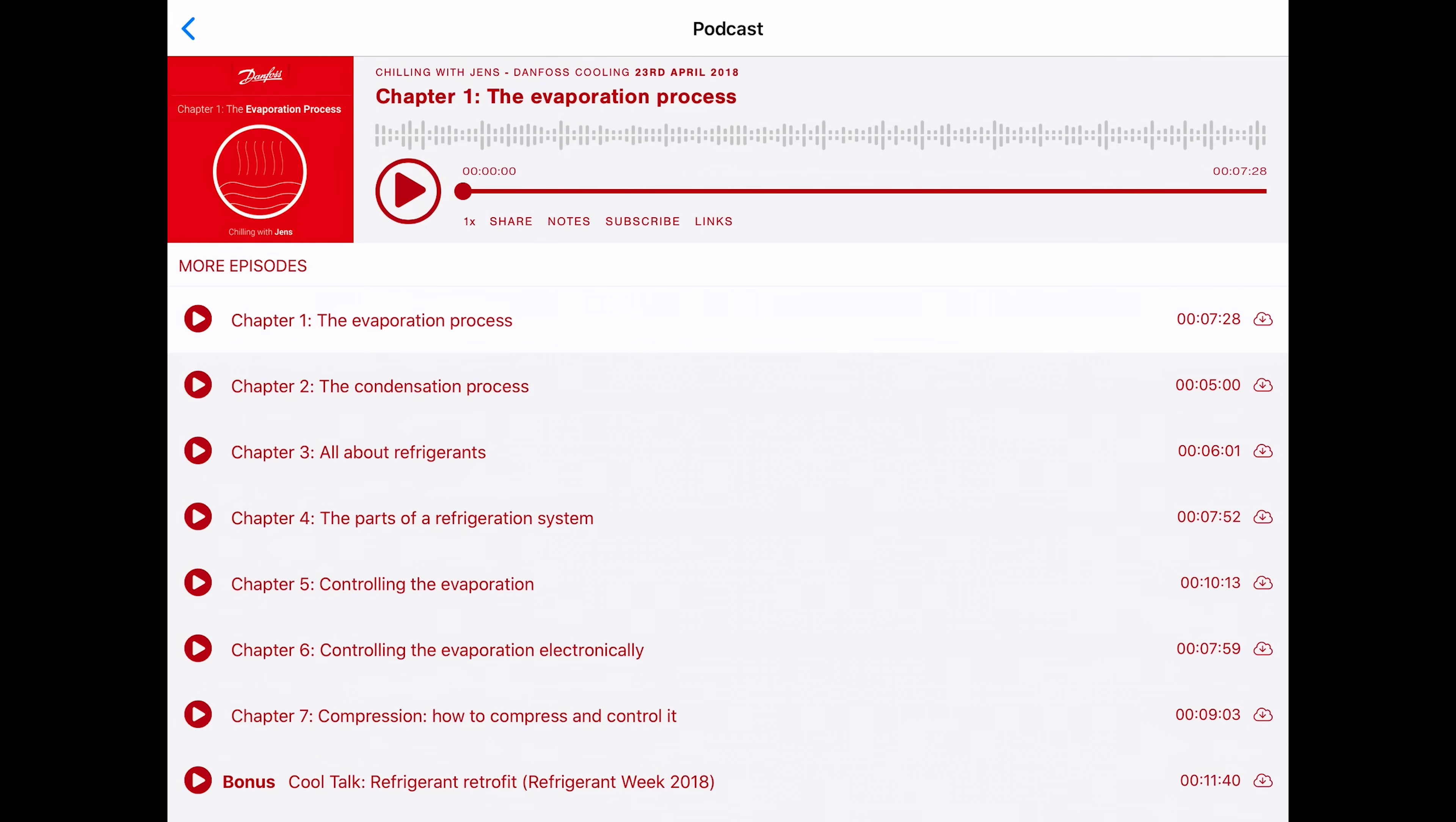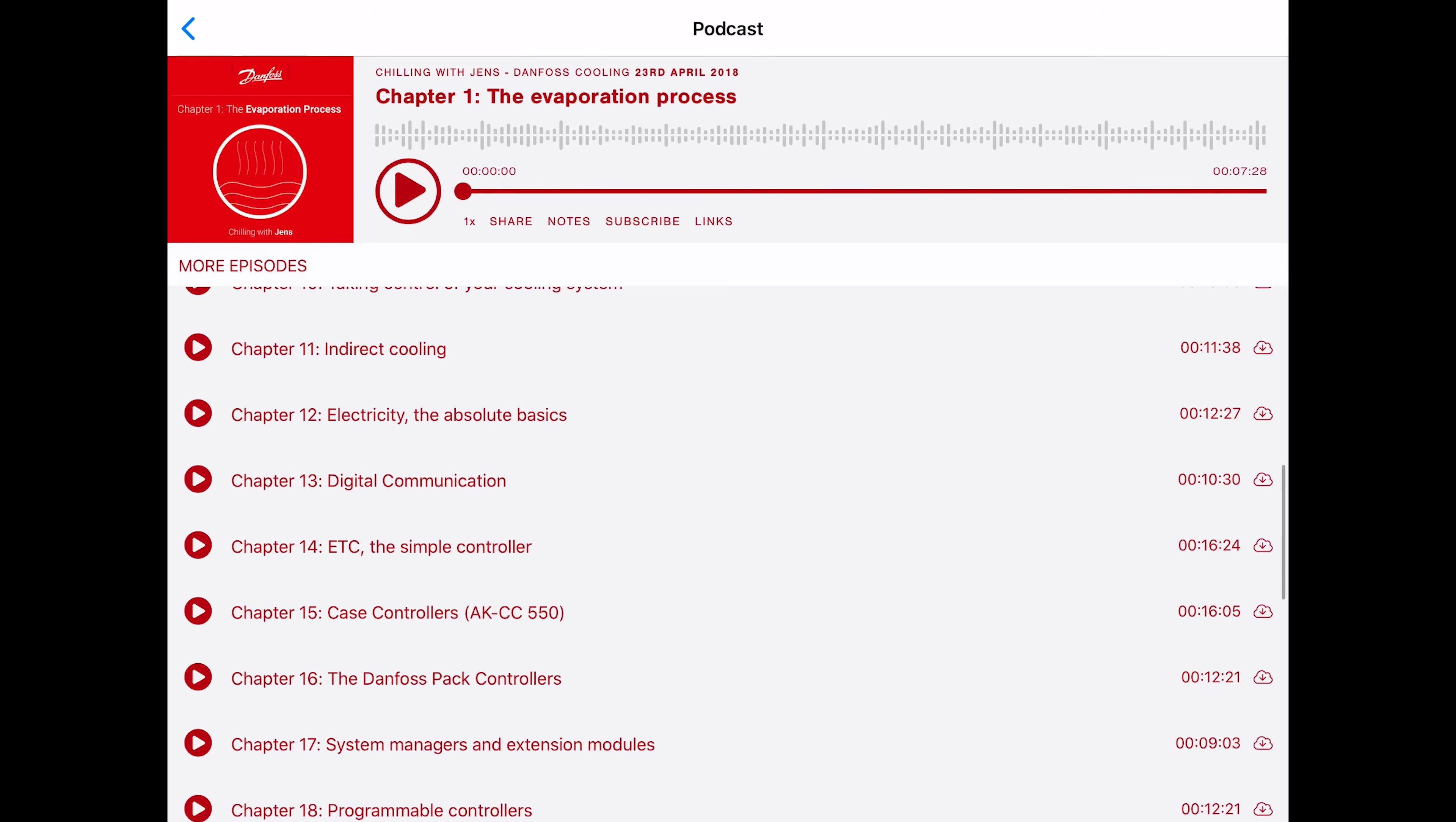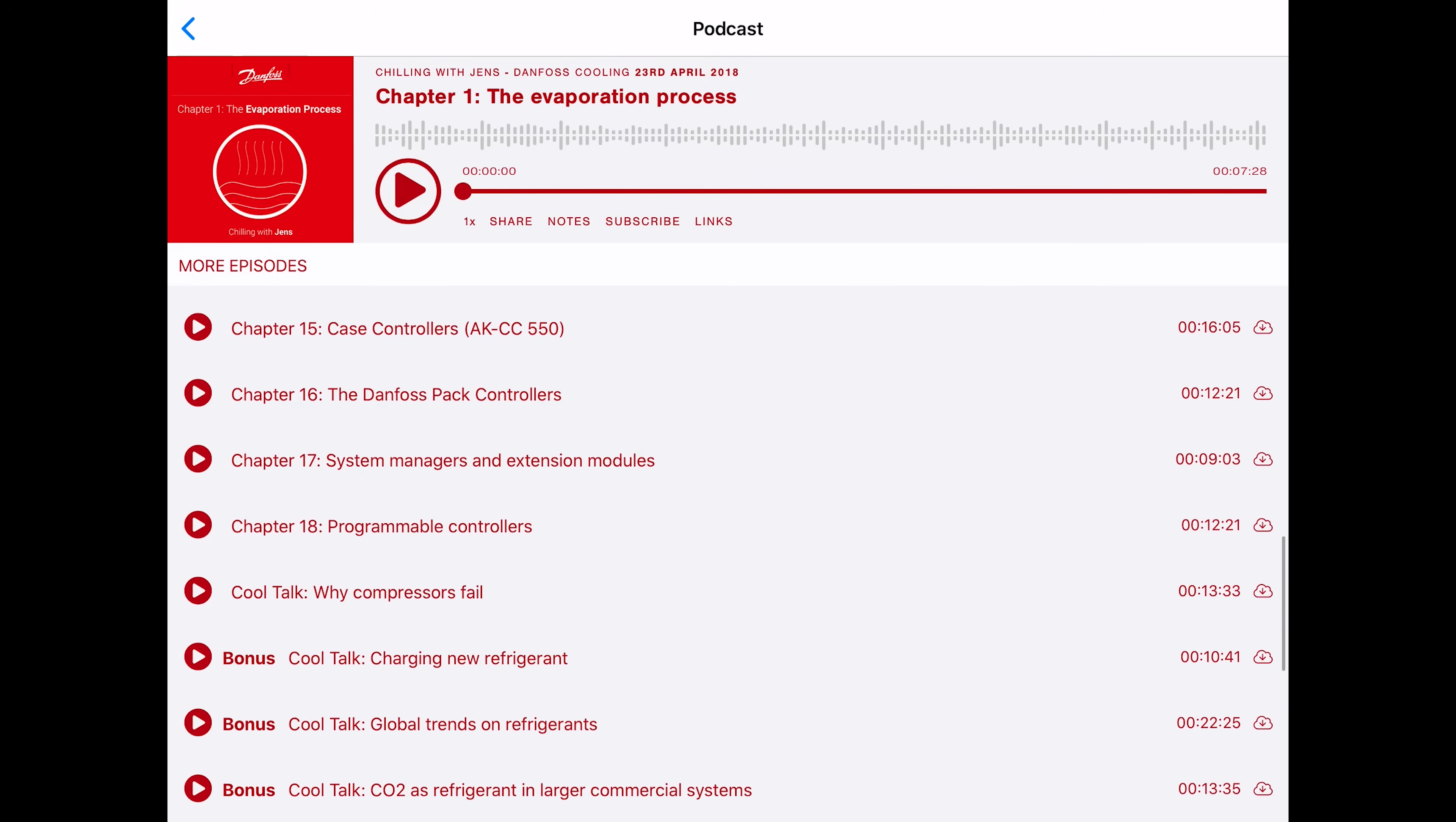You also have available the podcast. It's just a lot of more educational material. This is really nice. You have all these features all in one, and you can just listen through and learn. Like right here, chapter 12, electricity, the absolute basics. If you're hungry and you really want to learn, you're going to be listening to these different podcasts. Remember that the more knowledge you have, the more skills you're going to be able to apply, the more valuable you're going to be in the field.